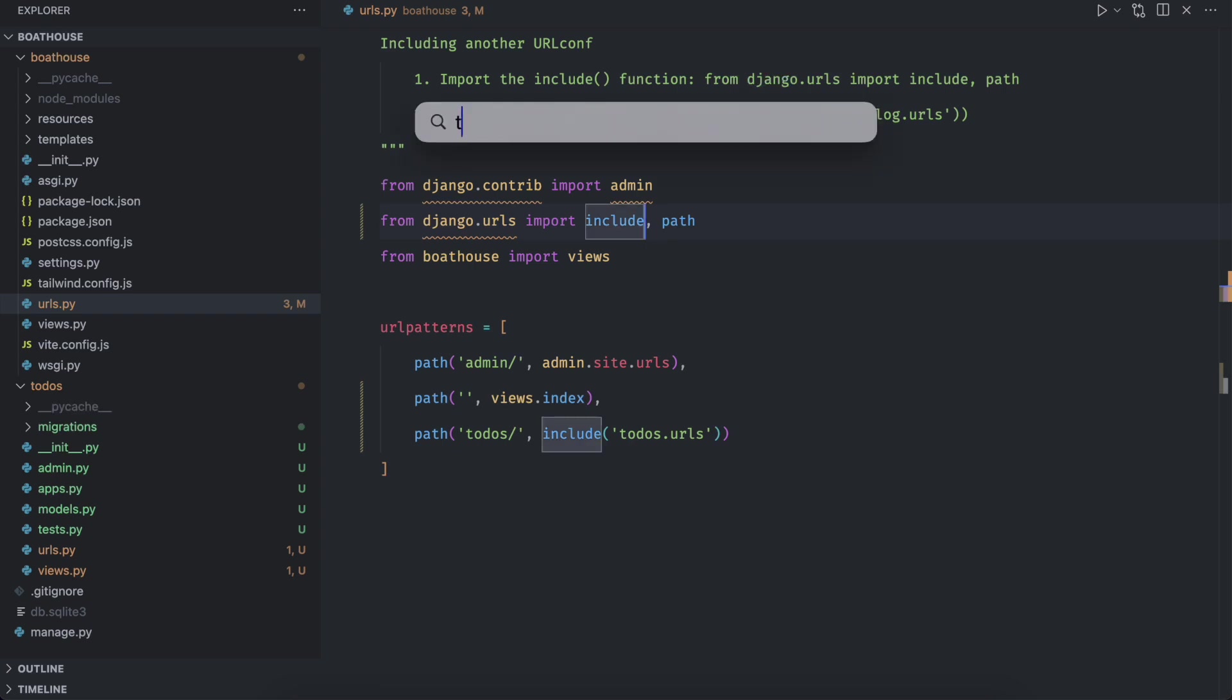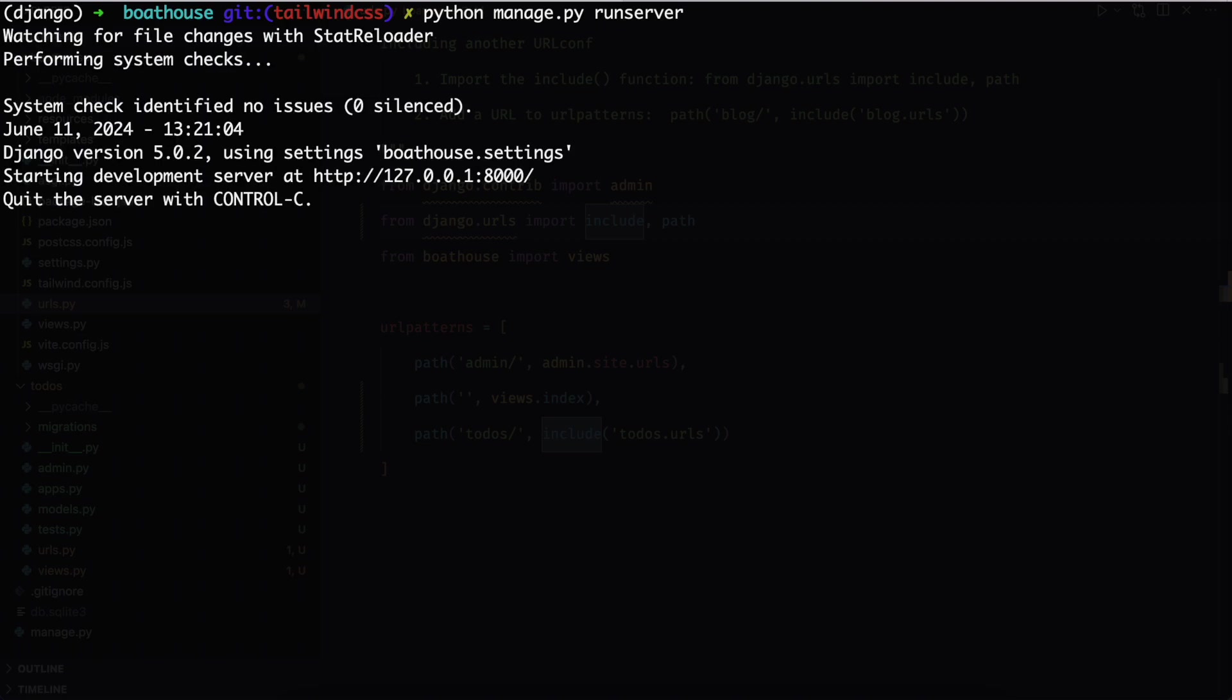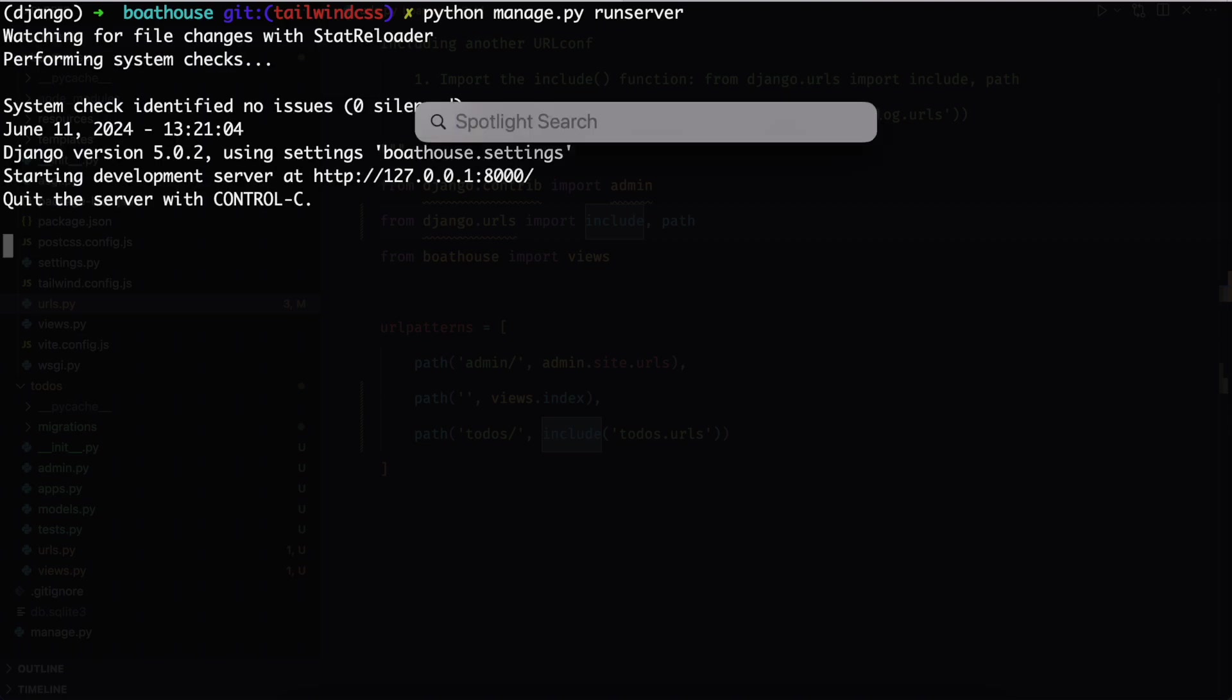Let's check the app if everything is working fine so far. Run the server. Open Firefox and go to slash to dos. And we can see the response.